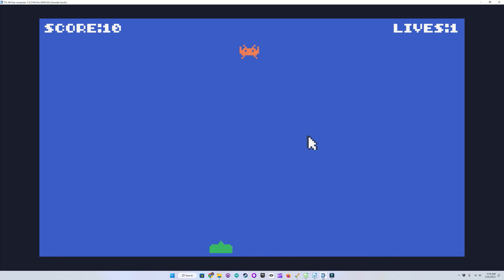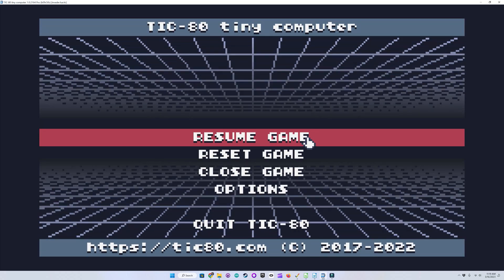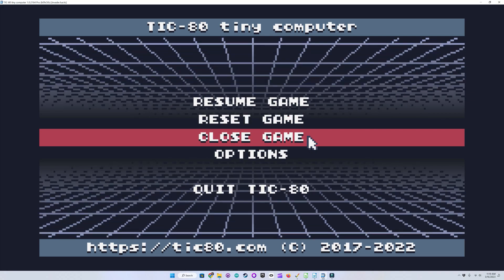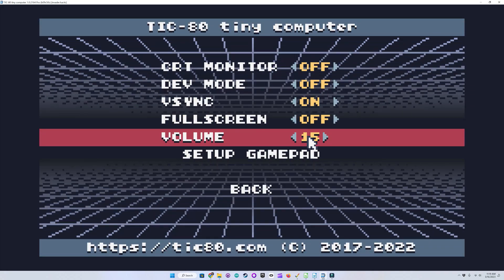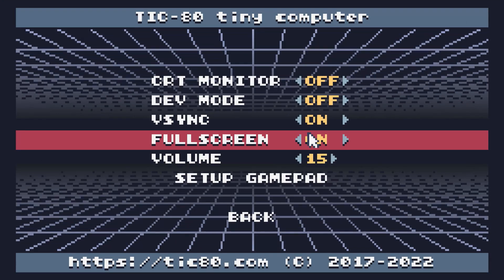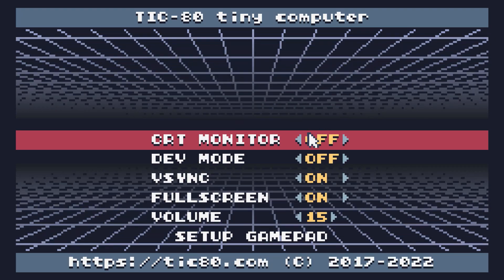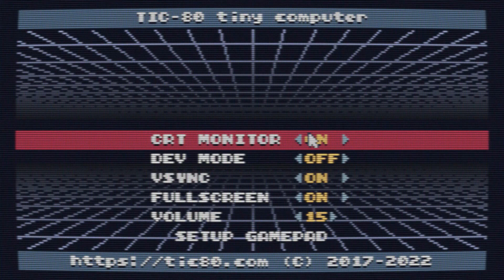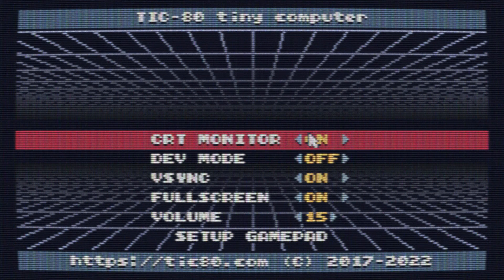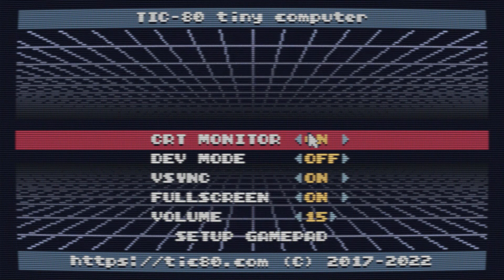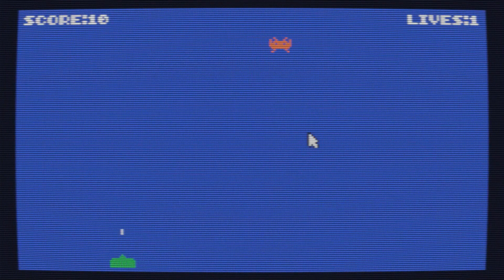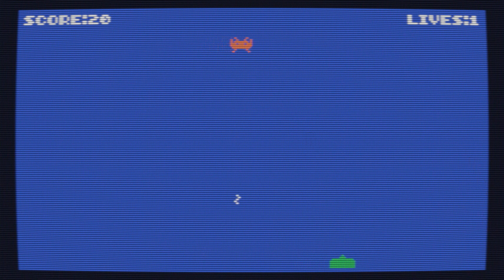Now the other cool thing is that you can run this in full screen mode and turn on the CRT monitor emulation. I've got to say, this looks really cool. They even have a little pin cushion effect on the screen as well.